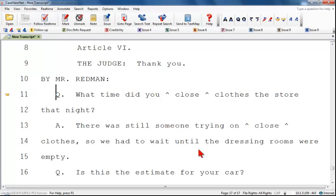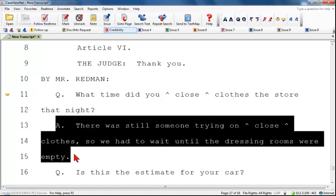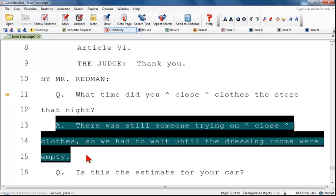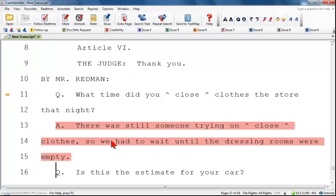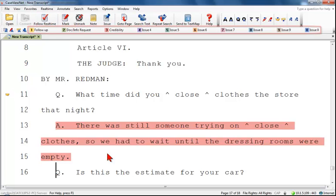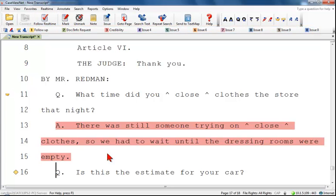Issues have two different ways of being used. First, click on the issue you would like to use, then highlight the portion of text you would like to assign an issue to. As you can see, it changes to the color of the issue used. Always remember to unselect the issue before moving on to a new issue. Quick Issues are the second way issues can be used. Quick Issues are assigned to a number 0 through 9 and are inserted into the transcript by pressing the assigned number. Quick Issues insert a diamond at the beginning of the line matching the same color as the Quick Issue you used.